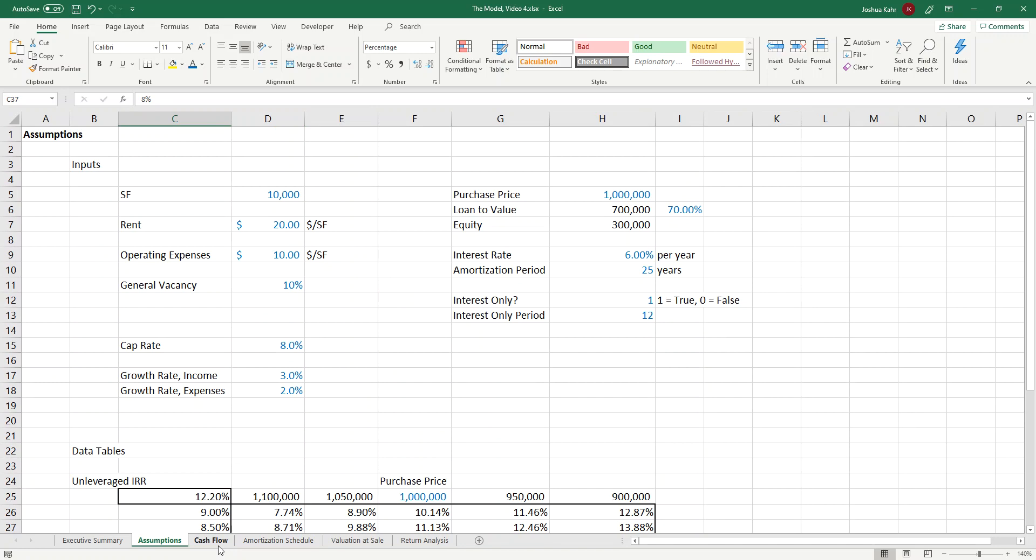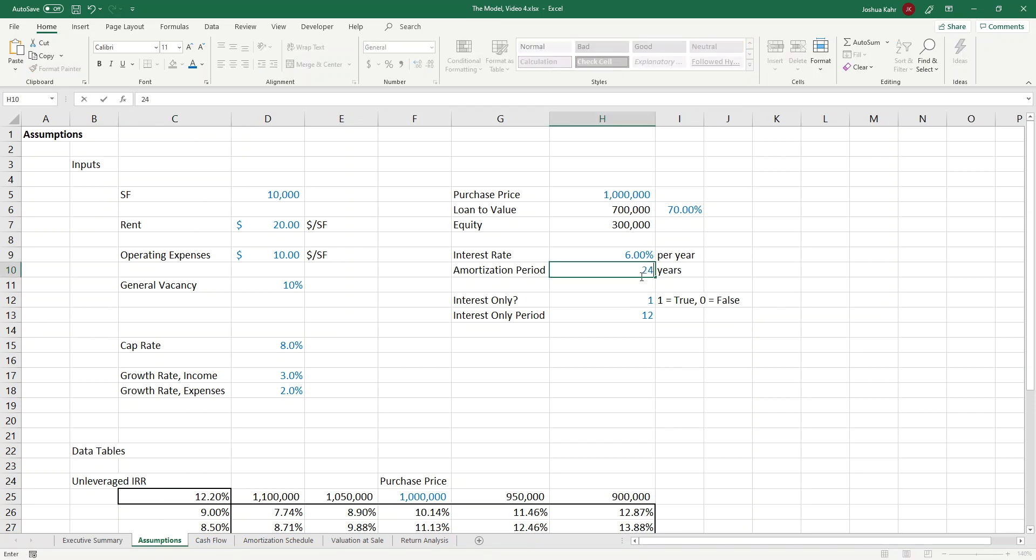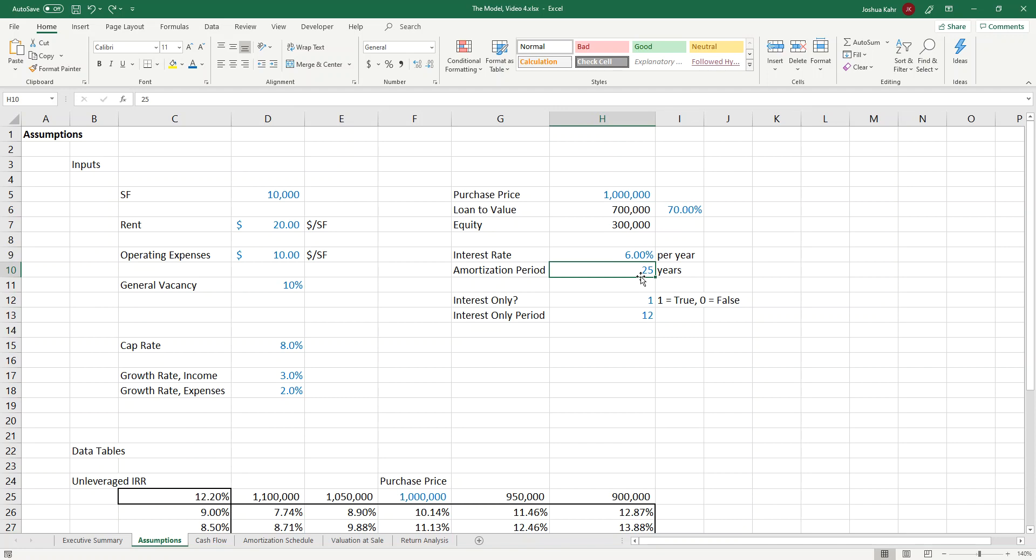That is how we would build a basic interest-only period in an amort schedule. By the way, in the real world, if you made it IO, you would probably also shorten the amortization period. So right now it's 25 years. In the real world, you would probably do something like, if there is an IO period of a year, then make this 24 or something. I didn't bother to do that here. If I were to do it, I would probably do it from the assumptions page, and I'd probably have something like adjusted amortization period or something like that. I could throw another if statement on that, but for now, I'm not going to do that. I think that's making it unnecessarily complex.